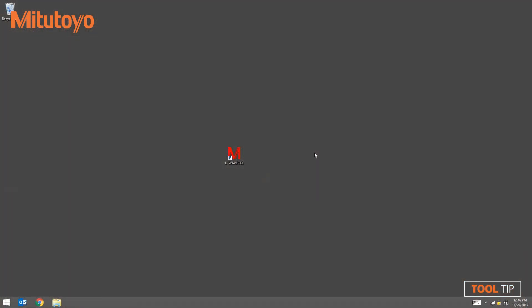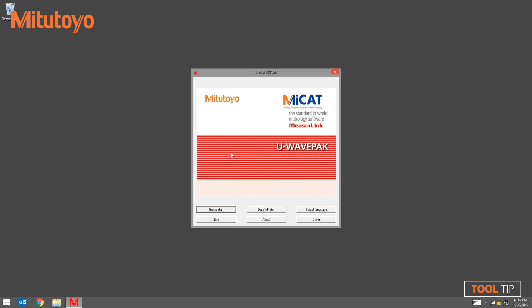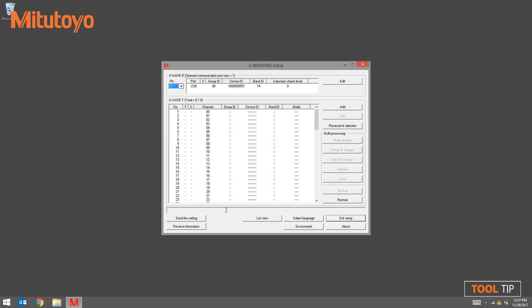Next we're going to launch the U-Wave PAC software. Press setup start to begin pairing the transmitter to the receiver. The setup screen is divided into two sections. The top section represents the receiver that is currently plugged in and the bottom section represents the transmitters that are currently paired to the receiver.